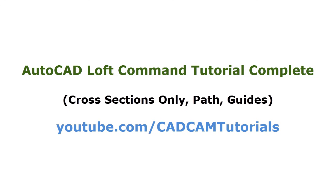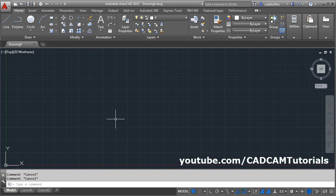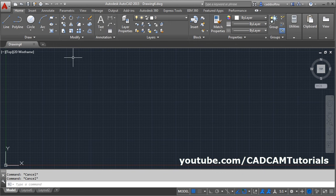In this tutorial, we will learn all the options available in the Loft command. At first we will create some profiles which can be used for loft.